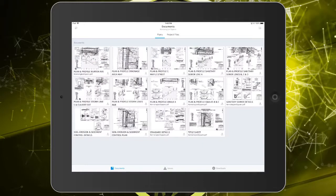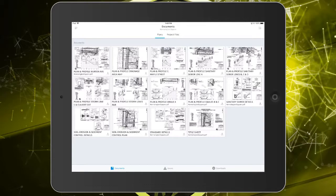As you can see, the BIM 360 mobile app works very similar to the browser-based version. In fact, the mobile app can also be used to create markups and issues when out in the field. Let's try that.